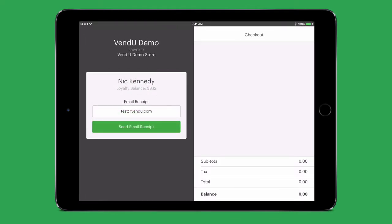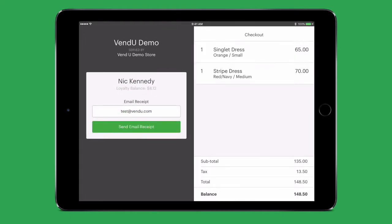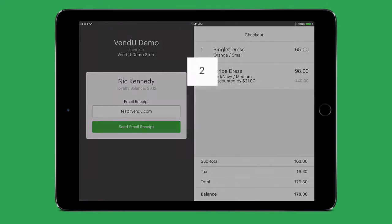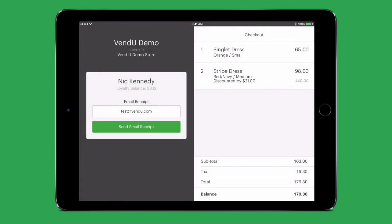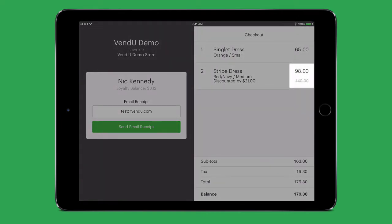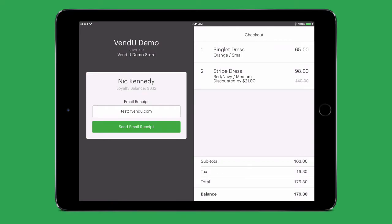As you process your sale, your customer will be able to see all the items you add, the total of the sale, and the balance to pay. They will also see when the cashier changes the quantity or price of an item or applies a discount to the sale.